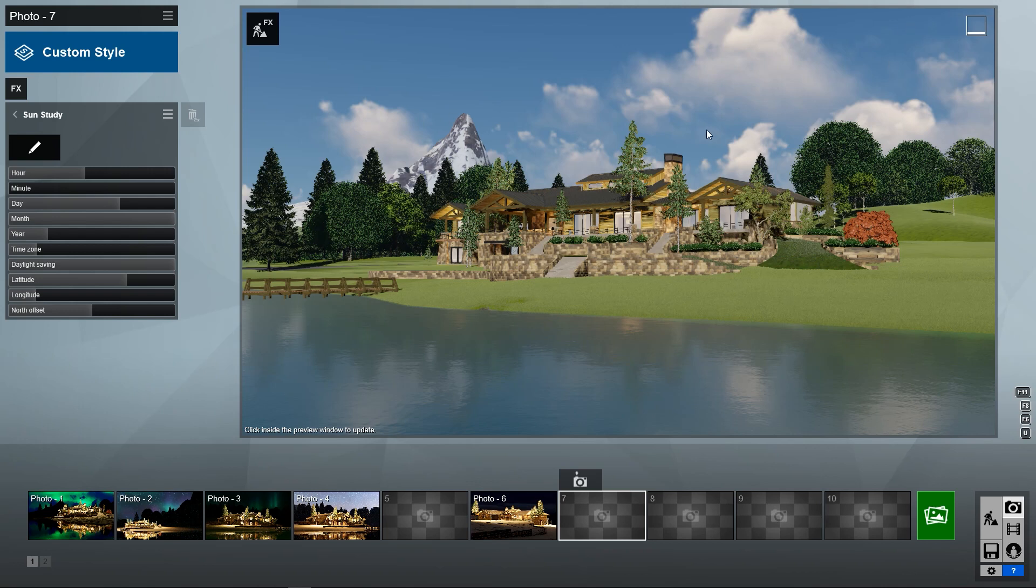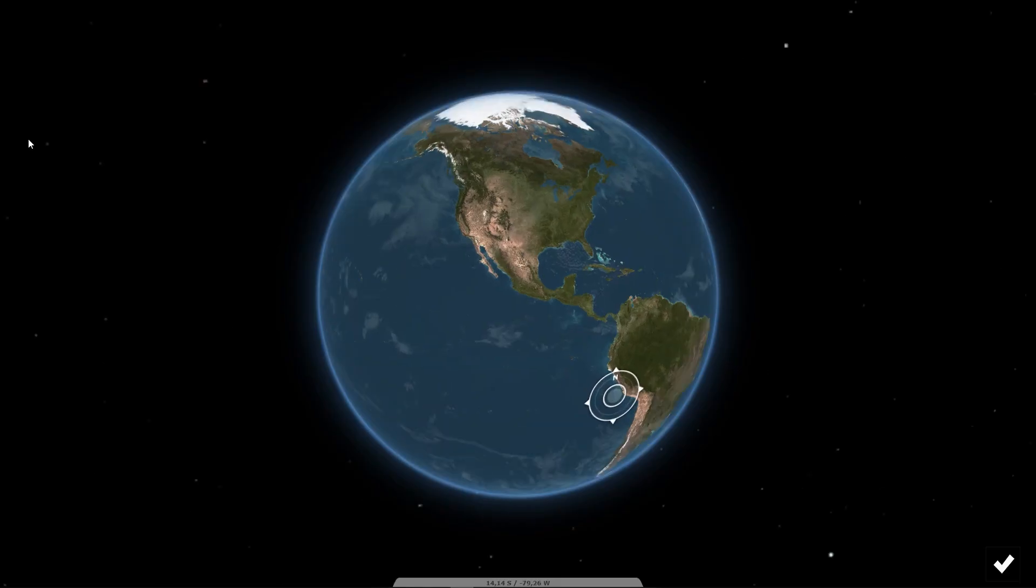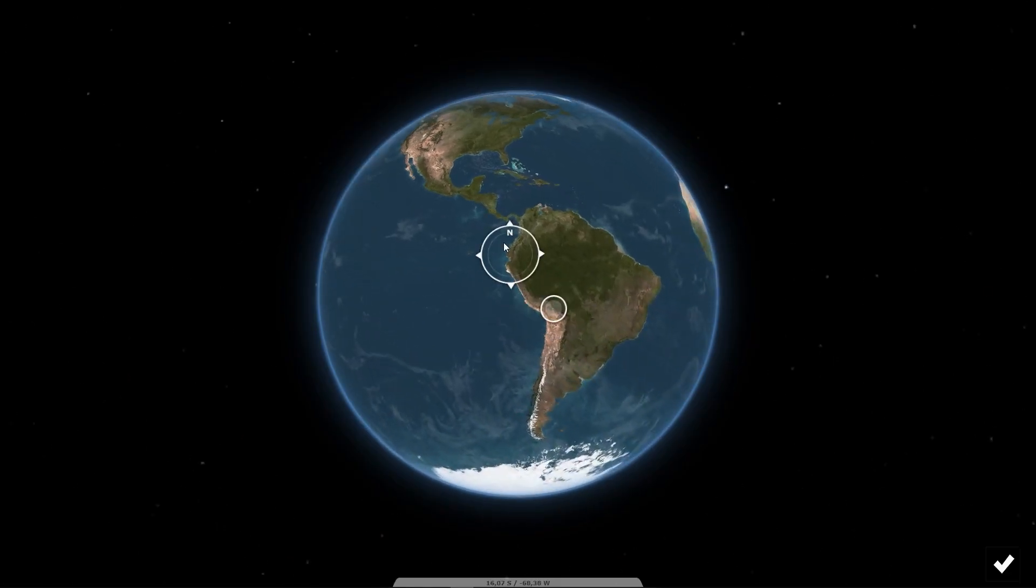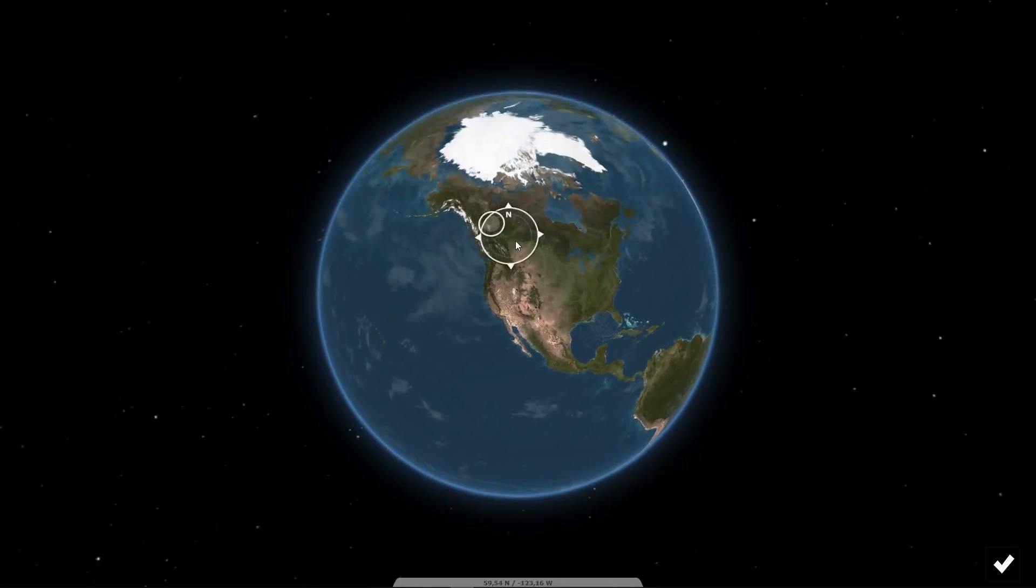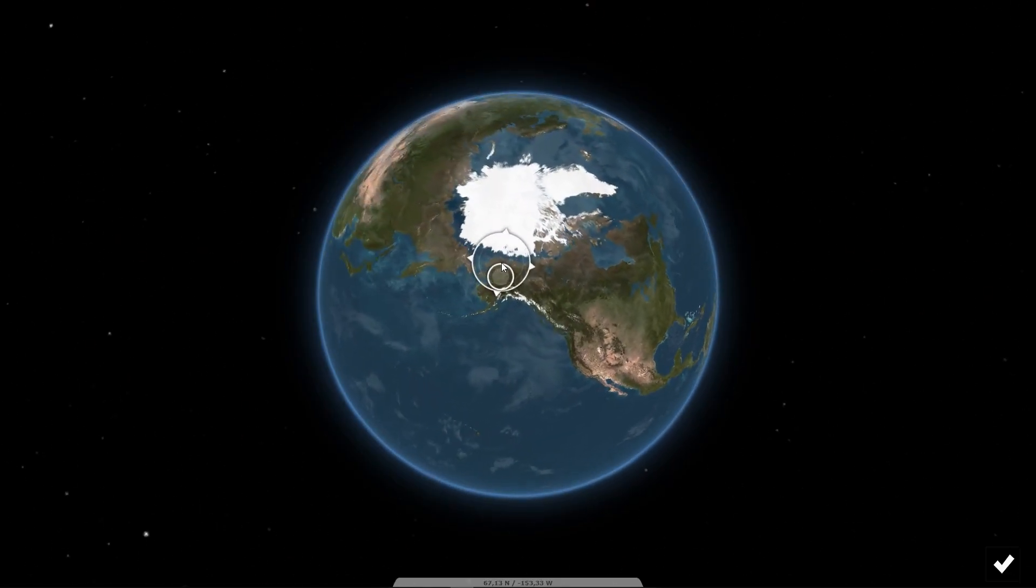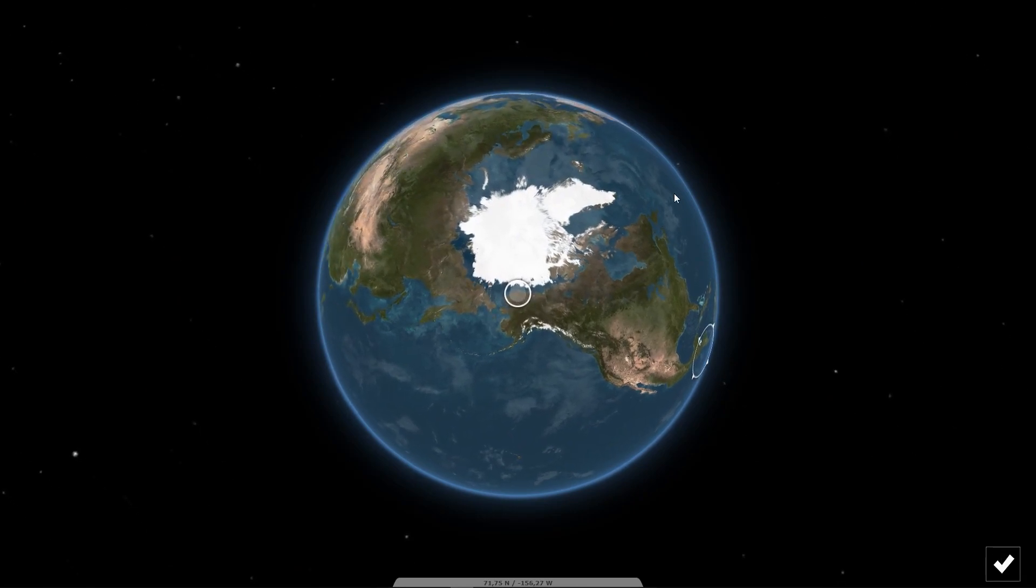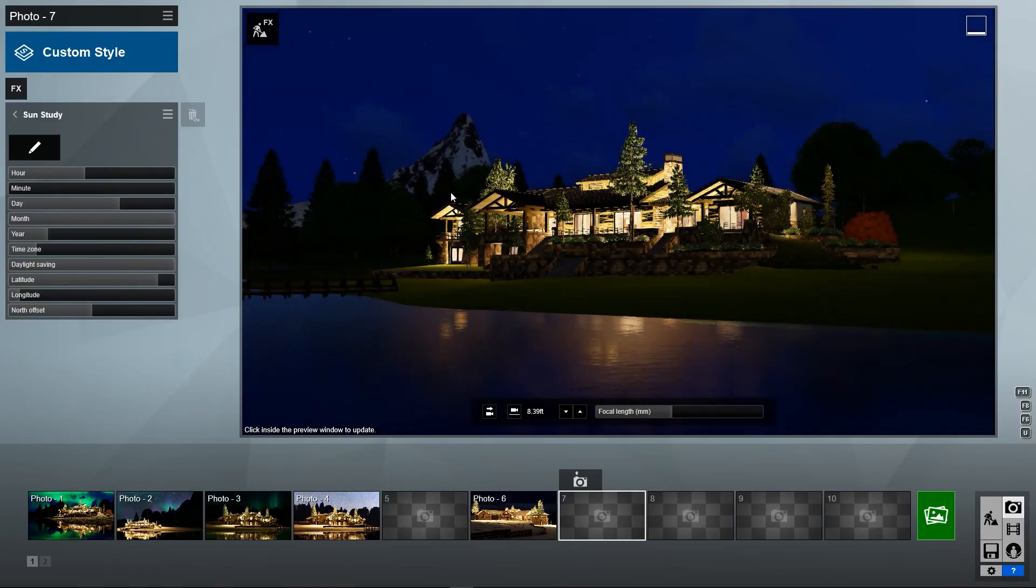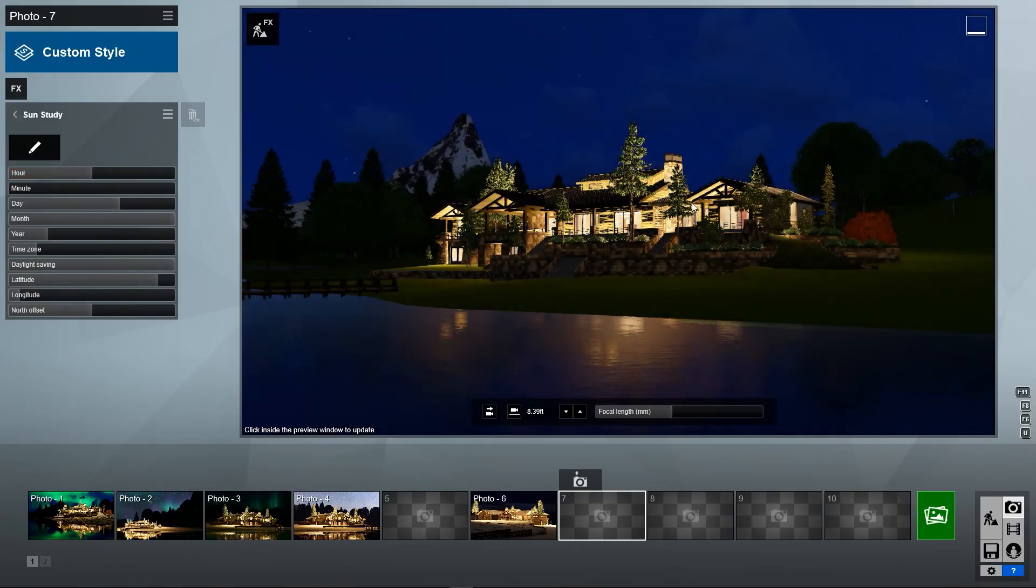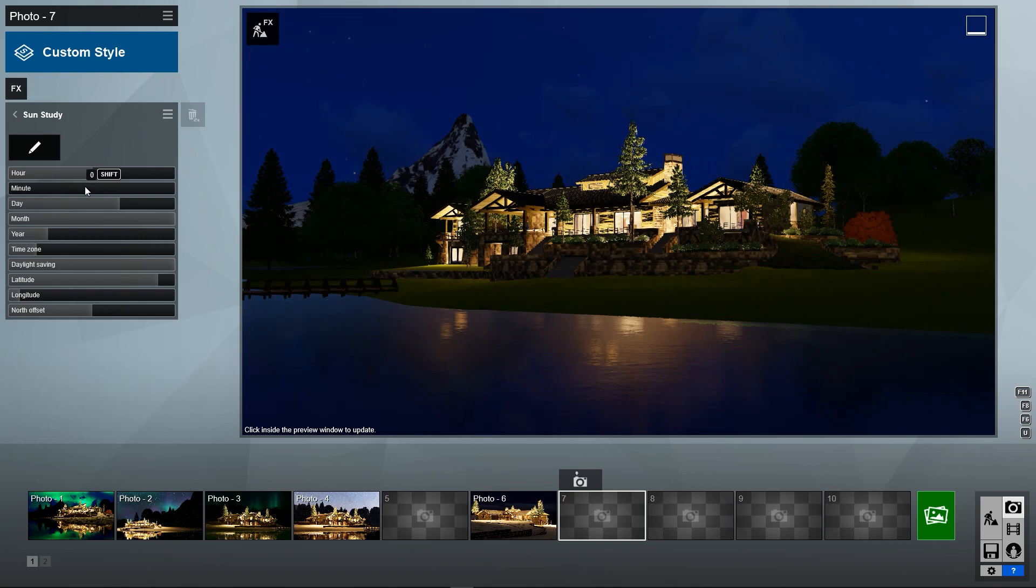So first off, I have the perfect project right here to show off because I can prove that it is definitely far enough north. We're actually right here, that's where the project is. We'll definitely see the Aurora Borealis here. It's noon and it's night. So perfect timing for setting up the Aurora Borealis effect.